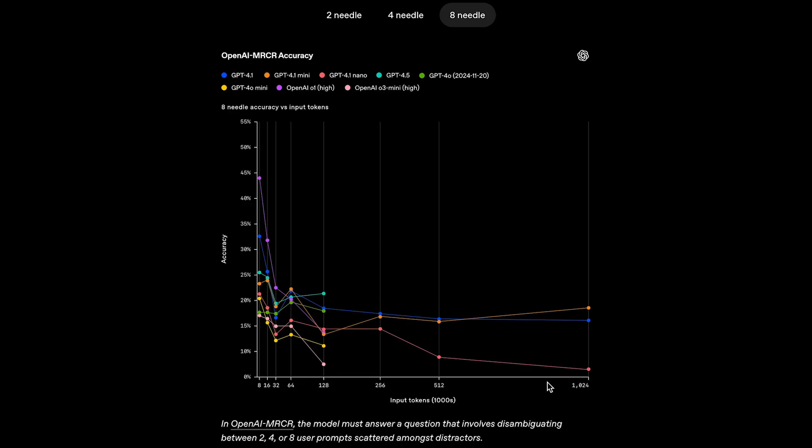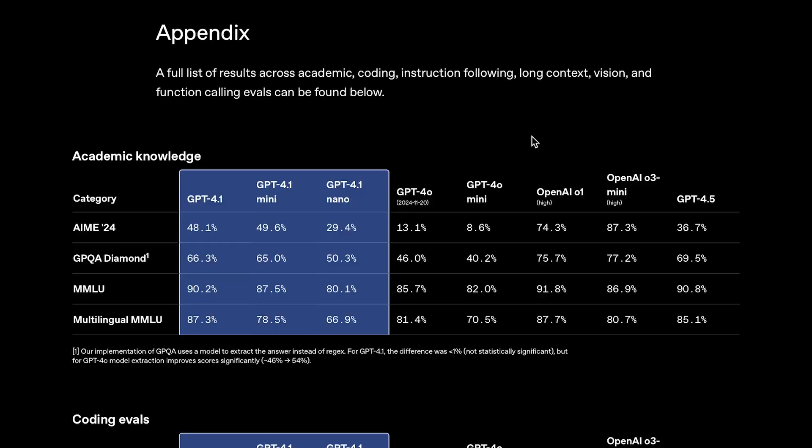4.1 Nano, which is the smallest version, actually falls off pretty hard though towards the tail end of those 1 million tokens. Whereas, 4.1 Mini, on the other hand, actually starts to do better. So, all this to say, the 1 million token context window is not just for show, it's actually effective, to a certain extent.